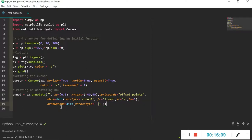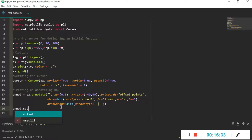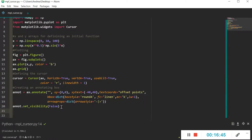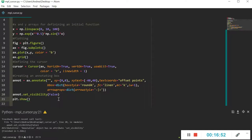Since we don't want the box to appear at the beginning — only when we click a point — we have to set the initial visibility of the annotation box to False. We do that with annot.set_visible(False). Nothing should have changed at this point in the plot.